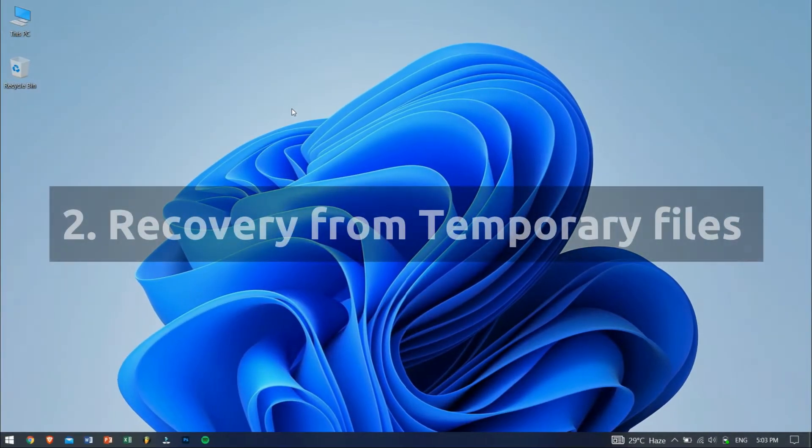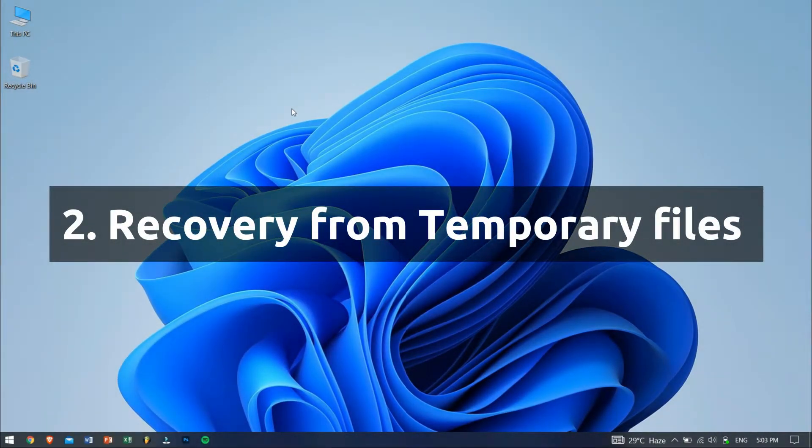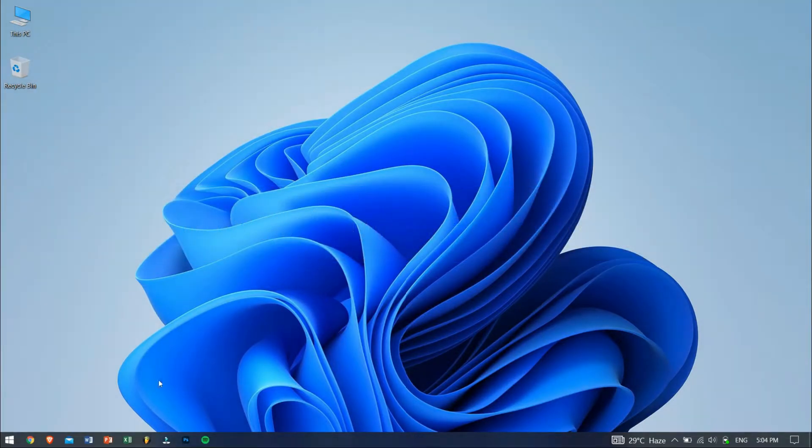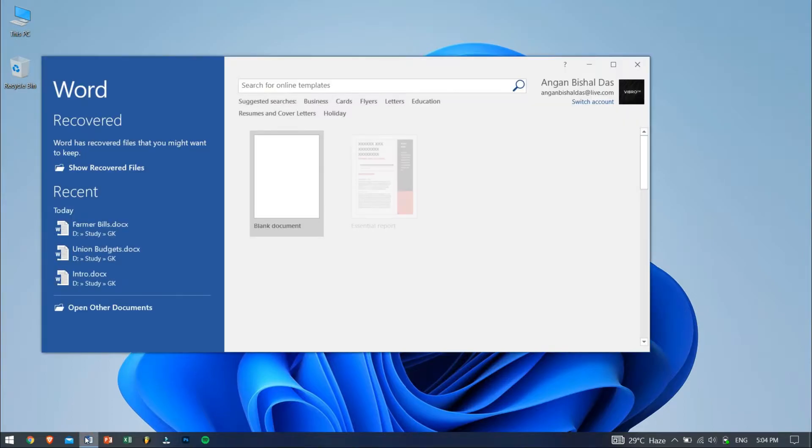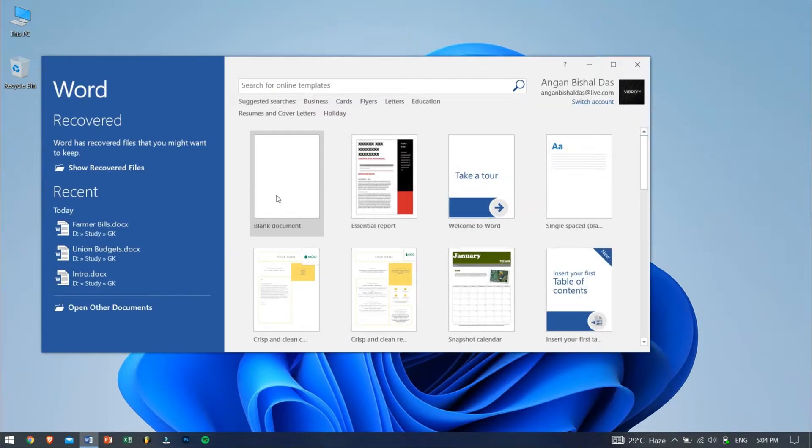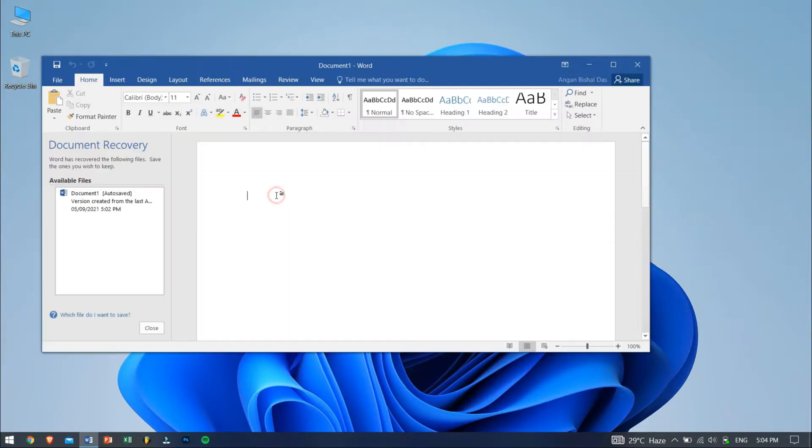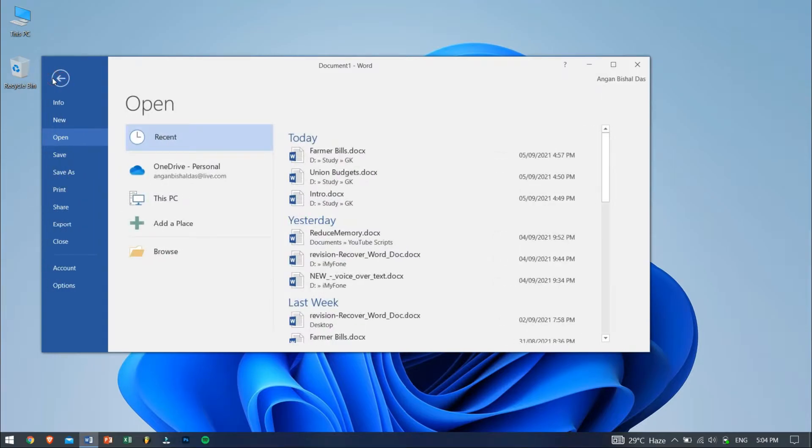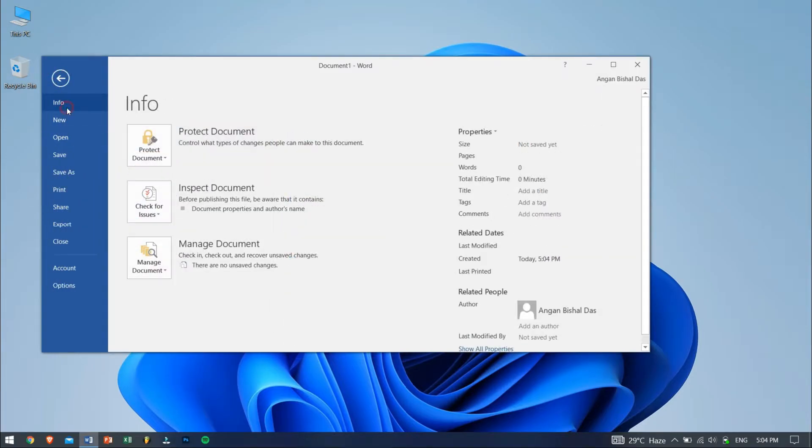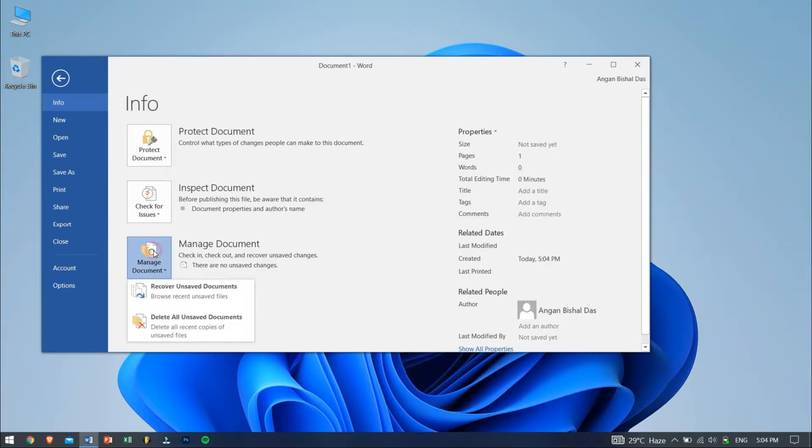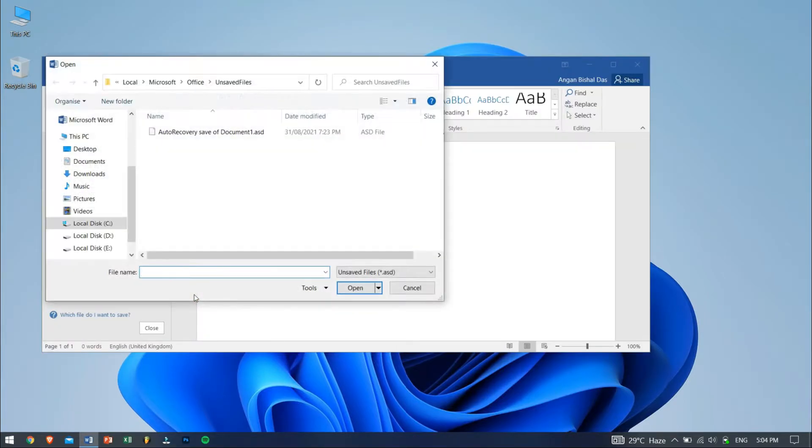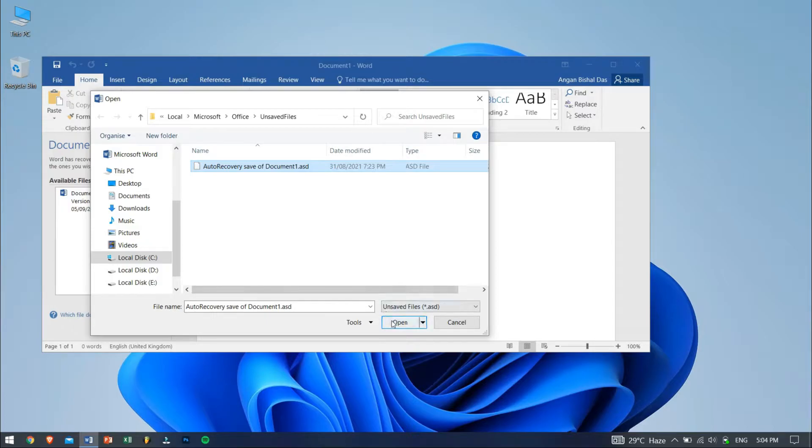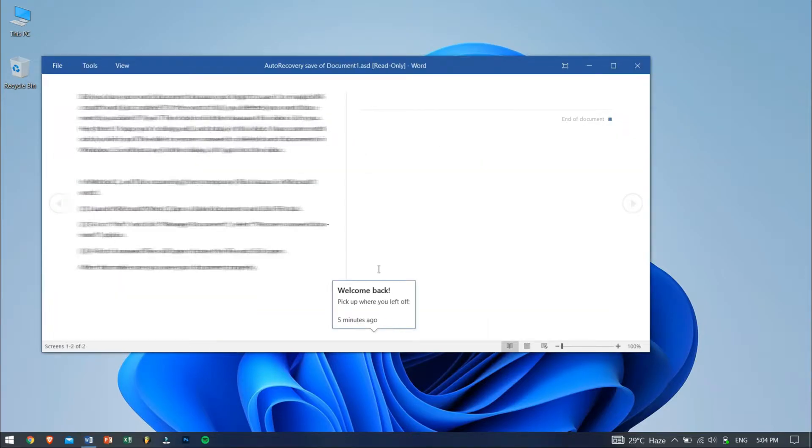In method 2, we'll be recovering unsaved documents from temporary files. To do this, launch Microsoft Word, open a blank document and click on File tab. Go to Info and click Manage Documents. Select Recover Unsaved Document option and then a list of files will appear, so choose the file that you want and just click on Open. After that, make sure to save your Word document properly.